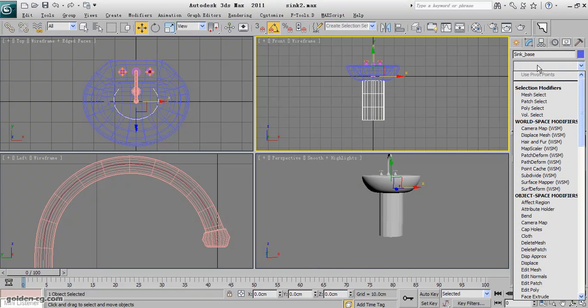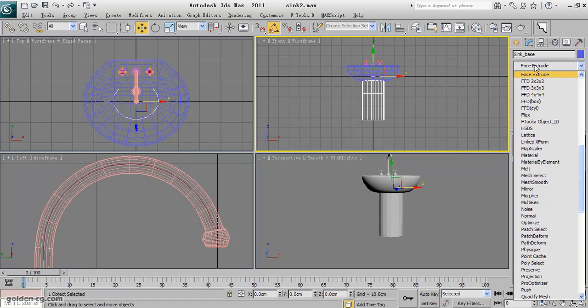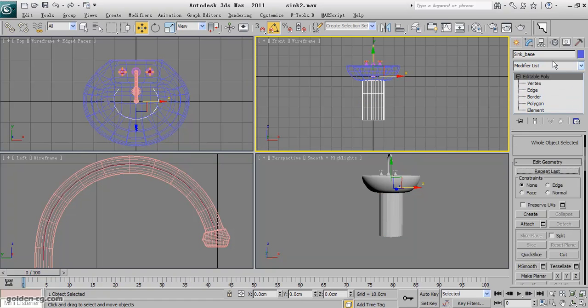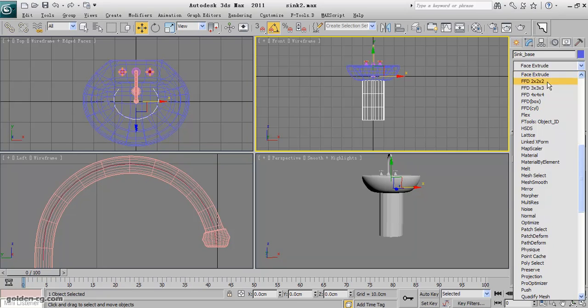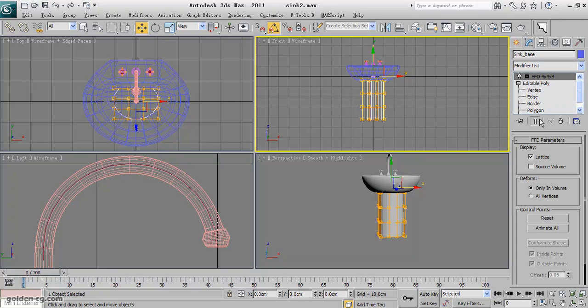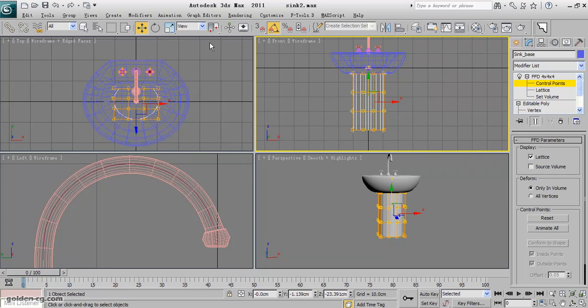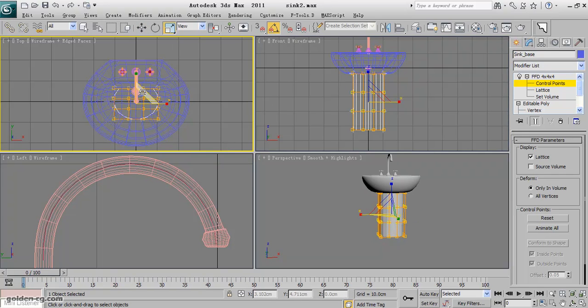You can use the FFD 3, or no, FFD 4, and narrow the center part, the middle part.